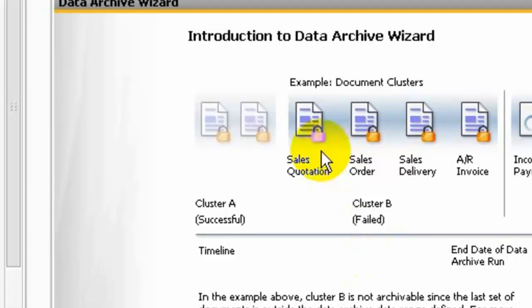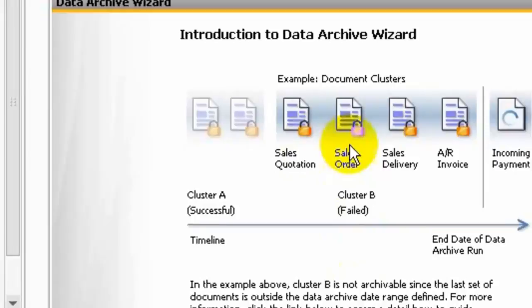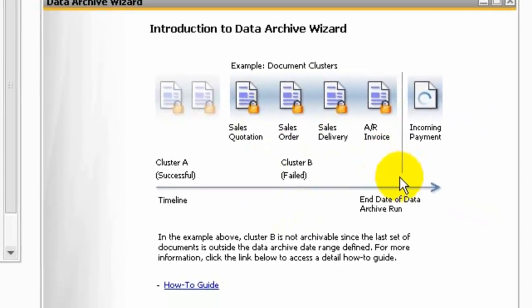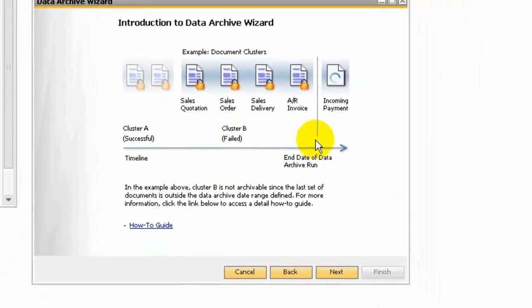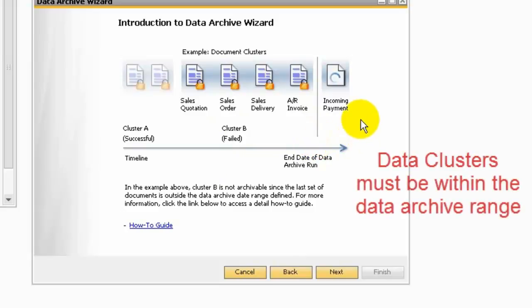The last end date of AR invoice is in the data archive range. But cluster B, the incoming payment is out of the data archive range, so cluster B cannot be removed.